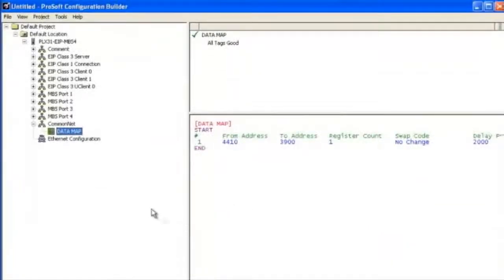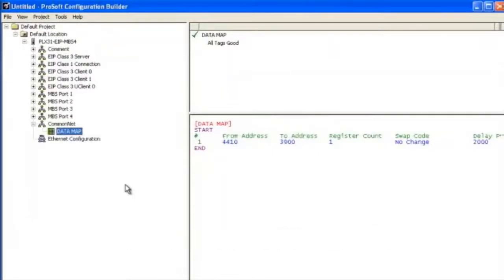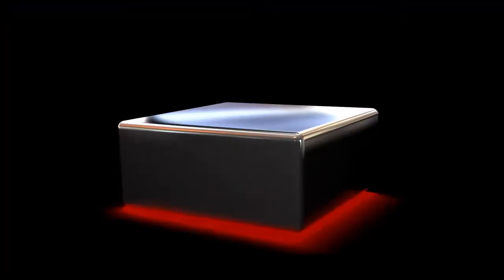For any more information on this product or any of our other products, please visit us at our website at www.prosoft-technology.com. And as always, happy training!